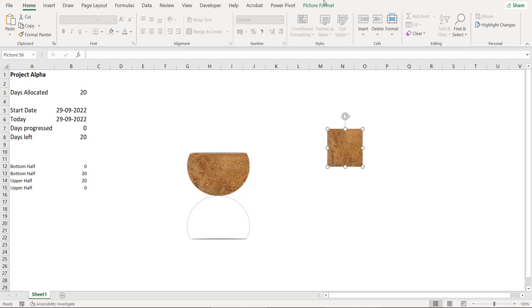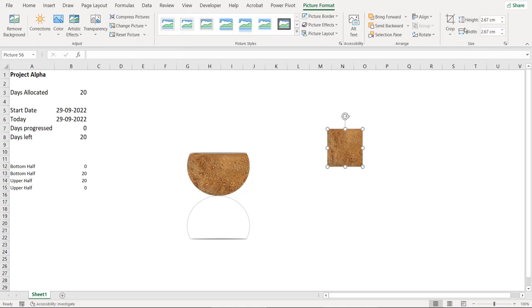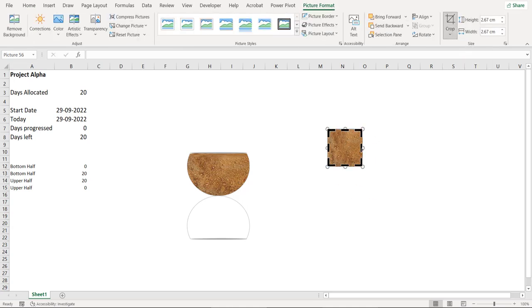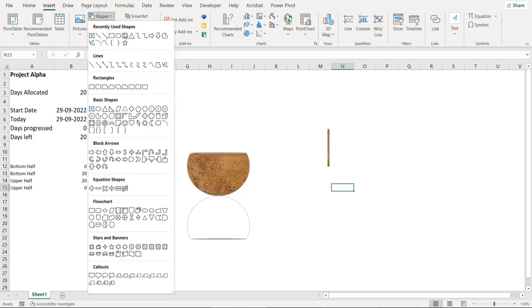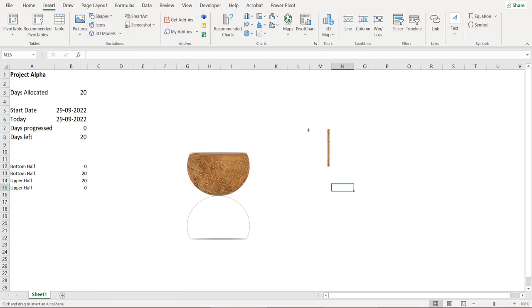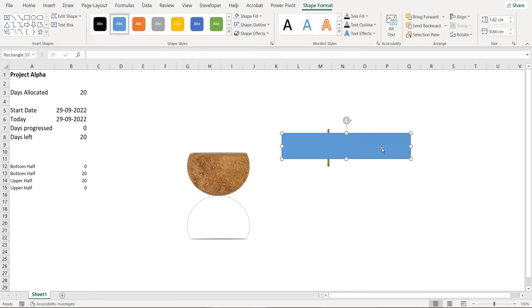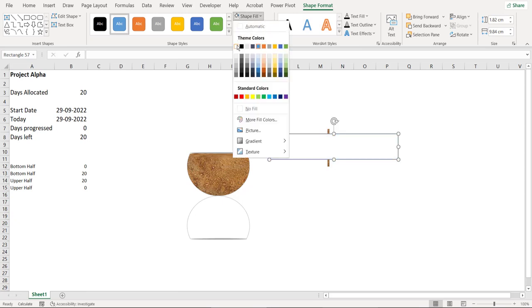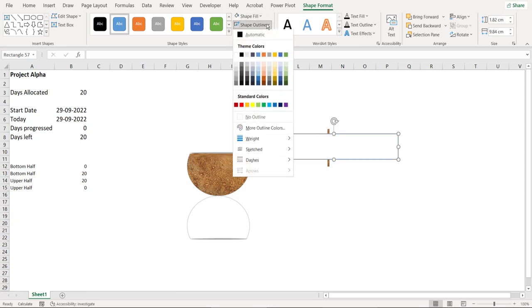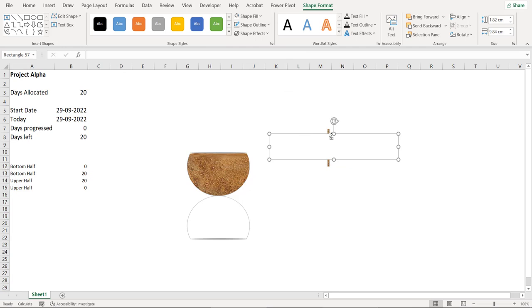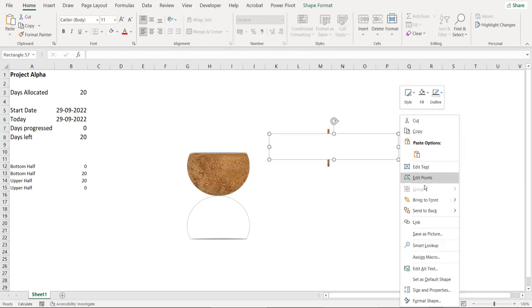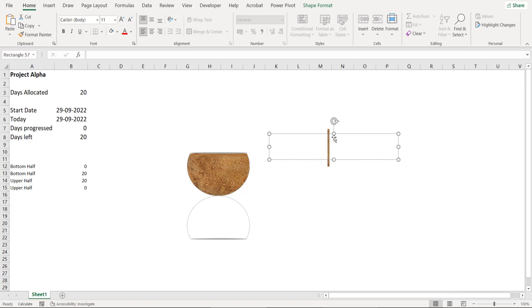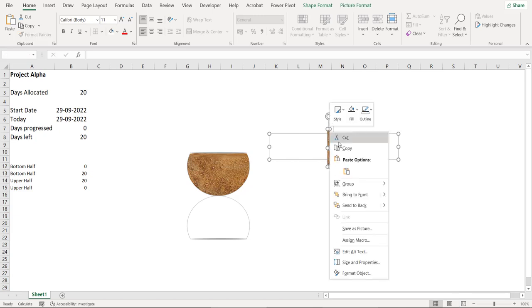Crop this image. Crop this image to a thin line. Now let's include a shape, a rectangular shape. Take the shape fill as white and shape outline as no outline. Send this shape to the back and then merge these two shapes together.